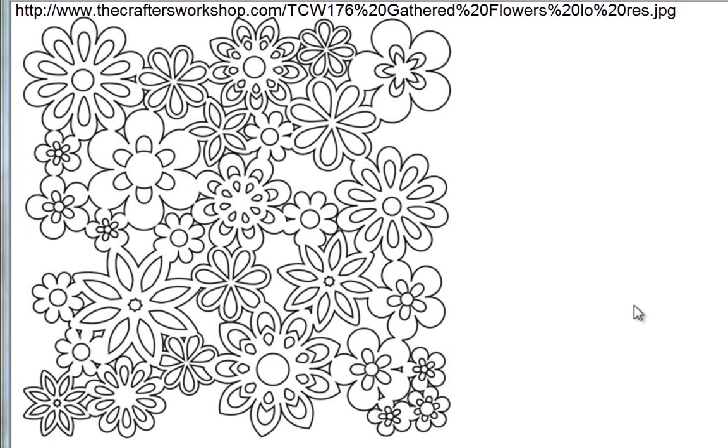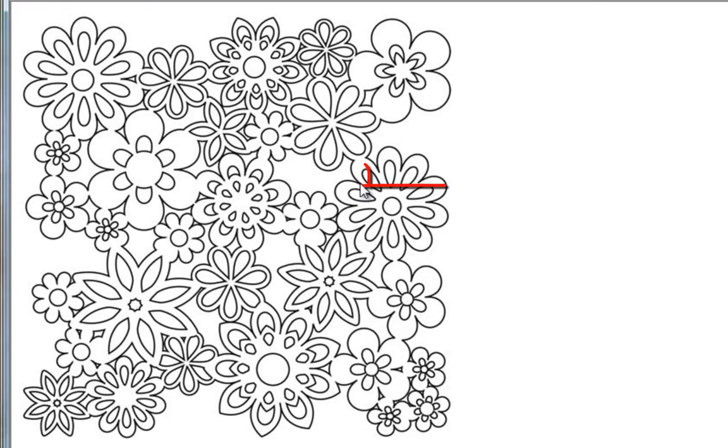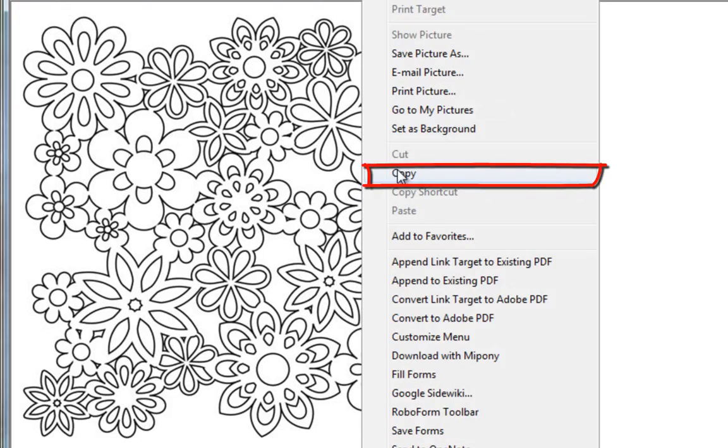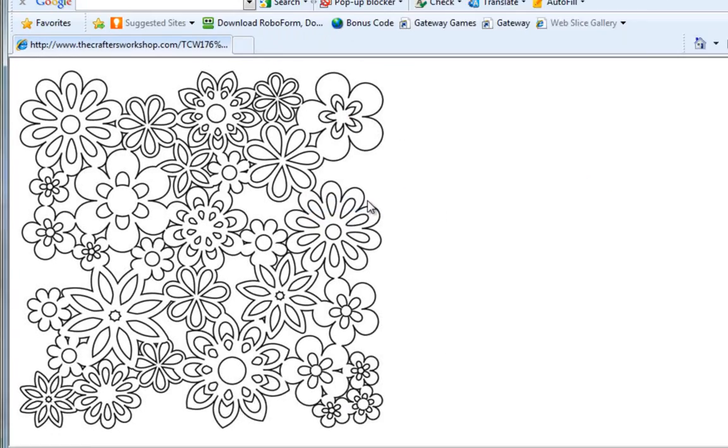A much faster way to do it is to do it directly in Make the Cut. Once you're on this website, all you're going to do is right-click on the image and click on Copy.